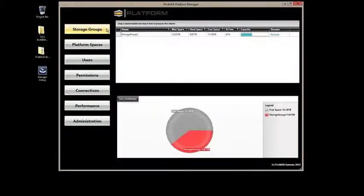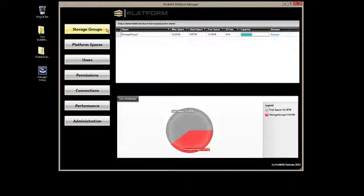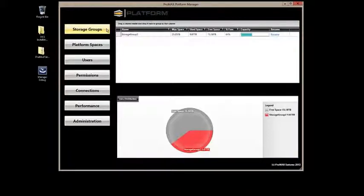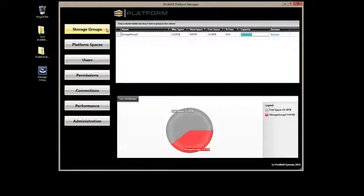Welcome to the overview of Promax Platform Manager software. Platform Manager is designed to control all of the administrative functions of a platform environment. These functions include setting up storage, users, and permissions, and to give facility managers critical information on use and performance of their platform environment. Let's take a look at the software.